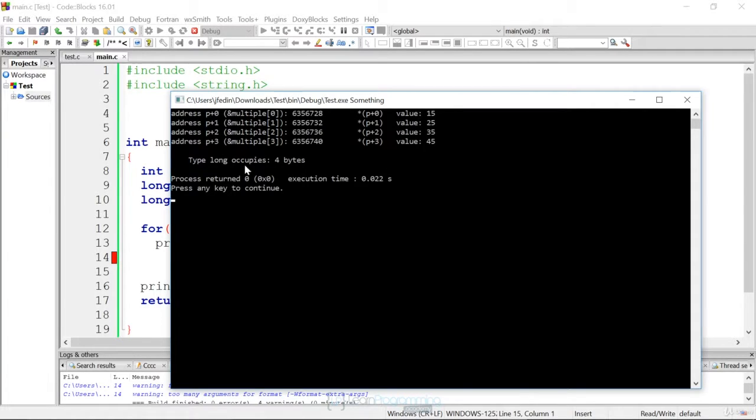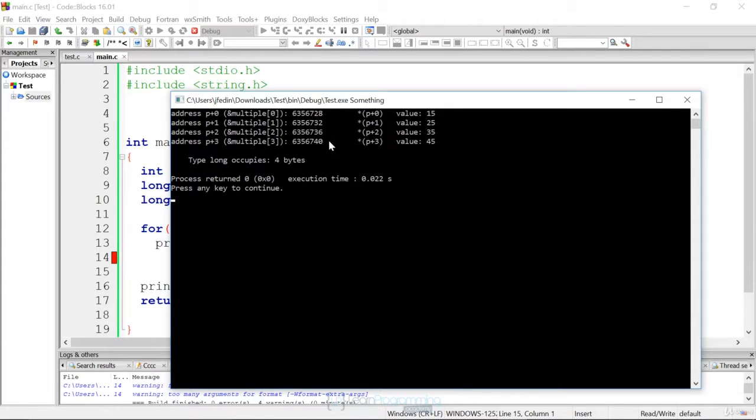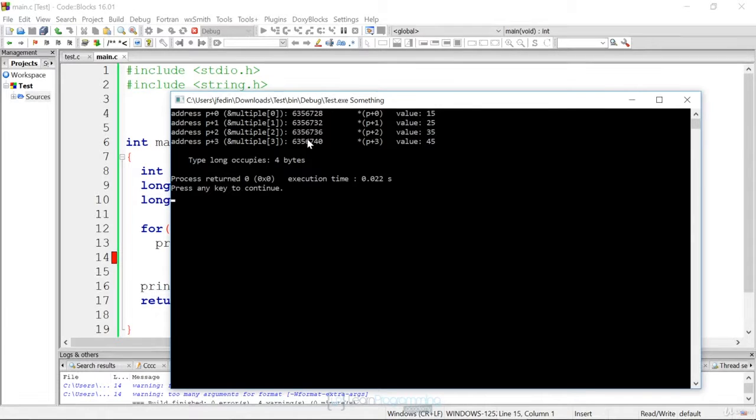And then it tells us this long occupies four bytes, and that's why the addresses are going up by four. What's significant here is we can still add one to it, and the compiler knows to go to the next address.